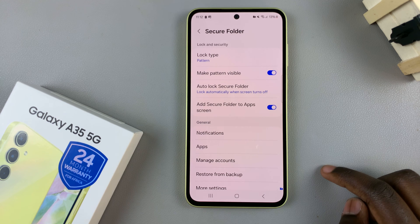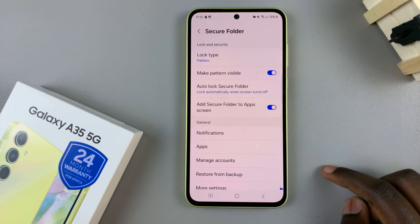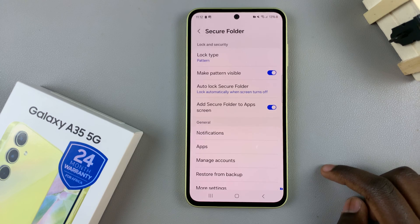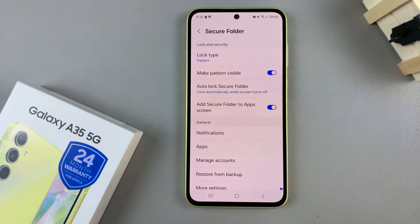You will be asked to enter in your lock type if you locked your secure folder. And once you've done that, you'll be brought to the secure folder settings.